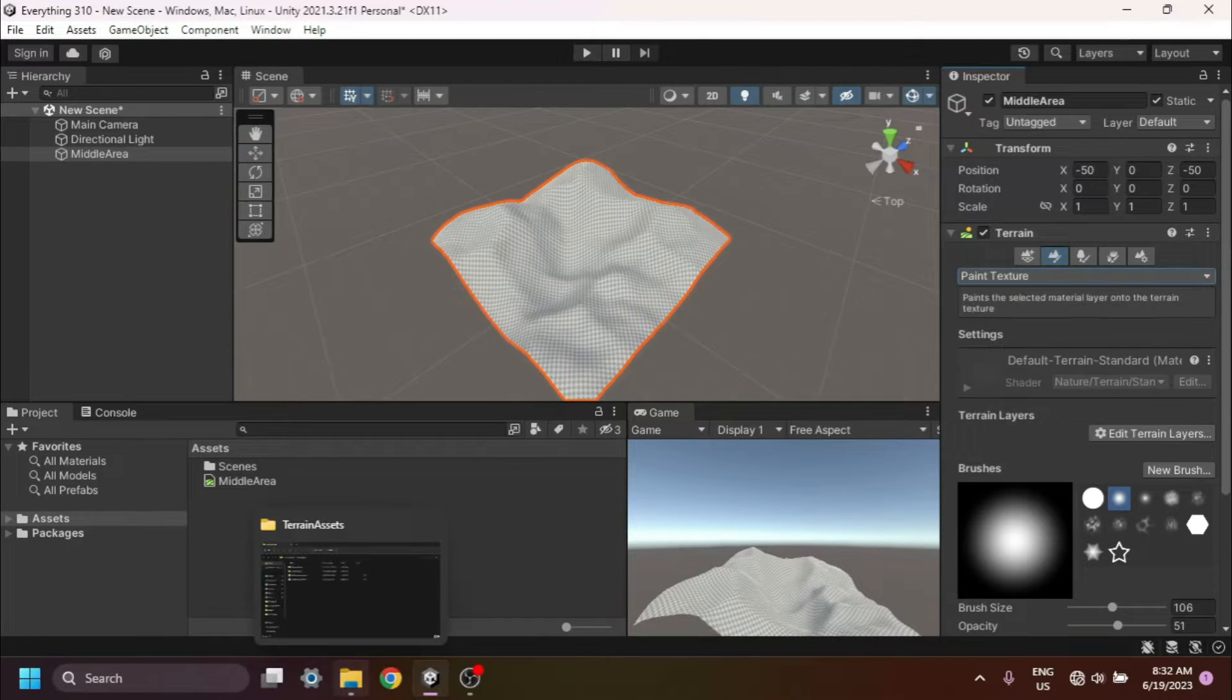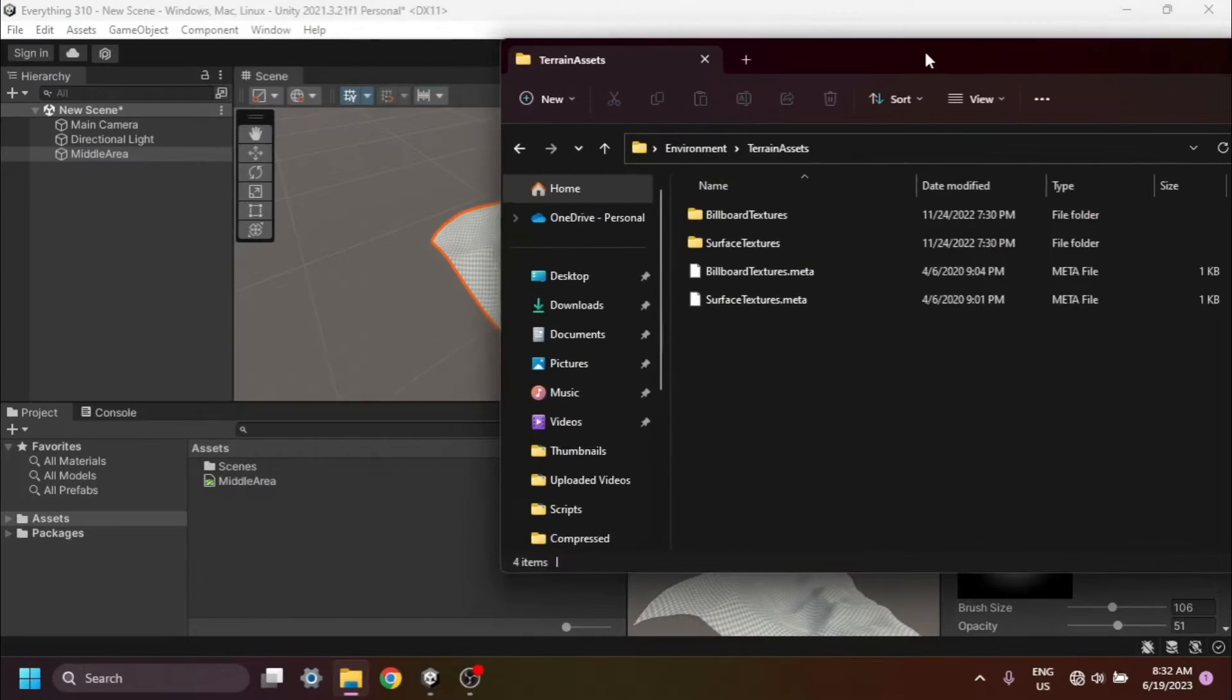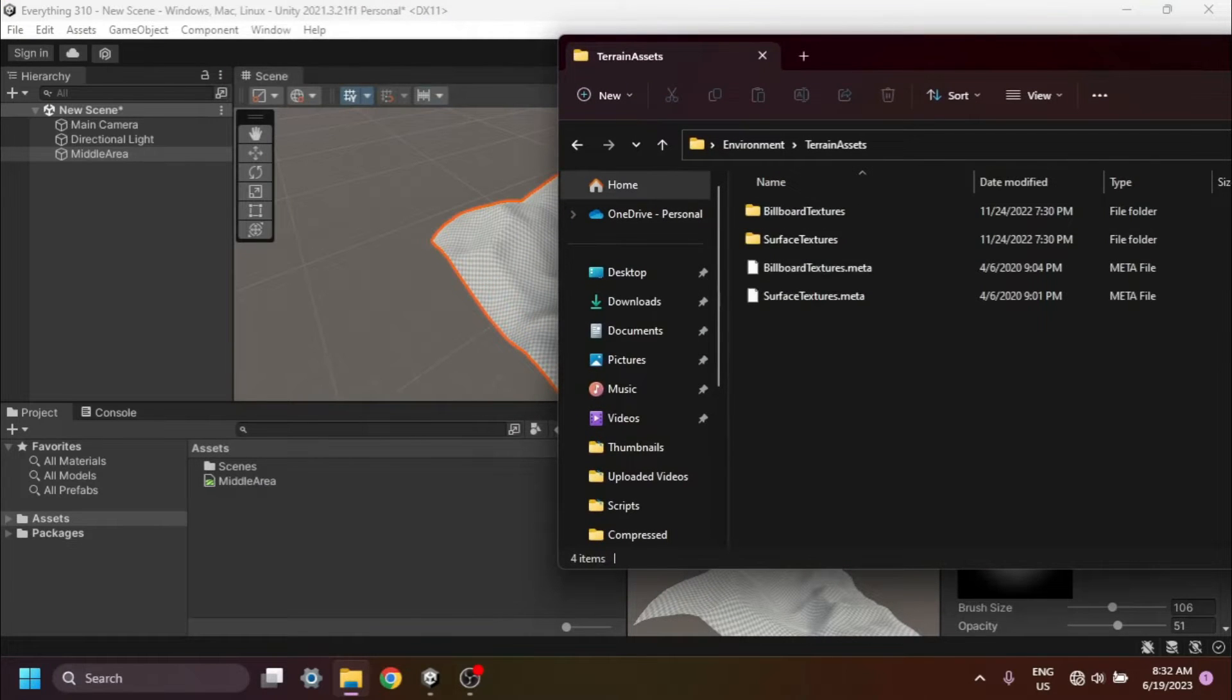To follow along with this tutorial, make sure you have a terrain object created in your Unity scene and the asset files you want to use for texturing your terrain imported.